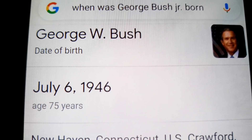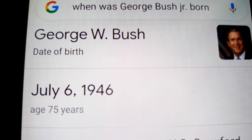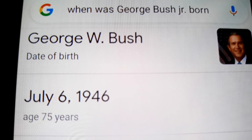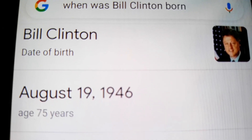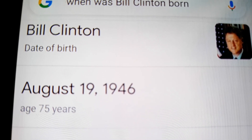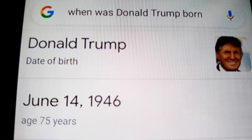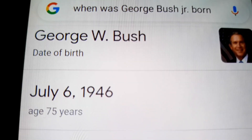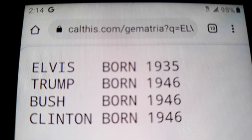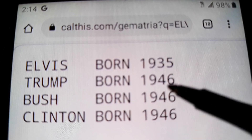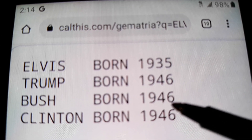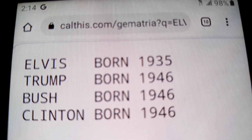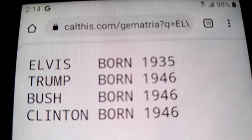And his son, who also became president, was born in 1946. Bill Clinton was born in 1946. And Trump was born in 1946. All these guys are presidents, and they're all born in 1946. Elvis was born in 1935, Trump was born in 1946, then Bush born in 1946, and Clinton born in 1946, in that order. And I'm going to get to why this 1946 is so important.